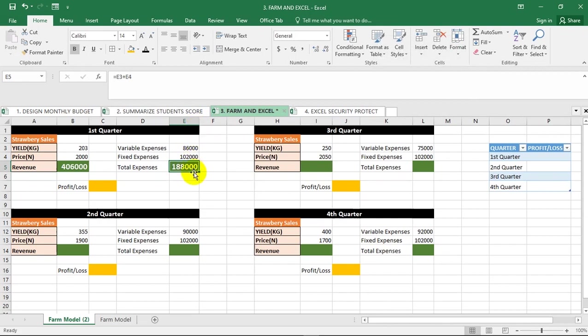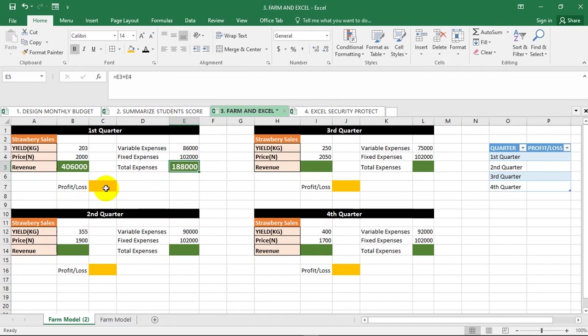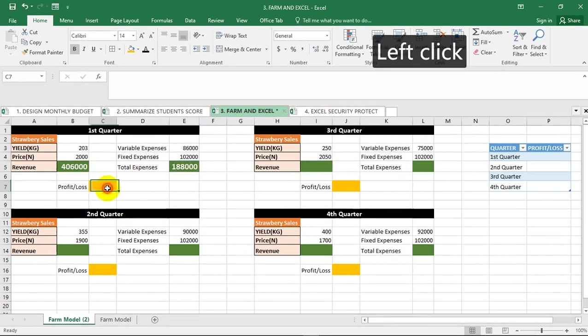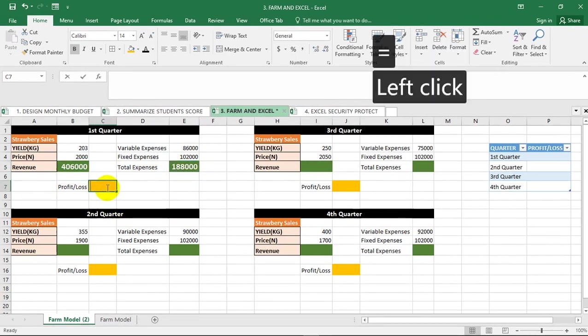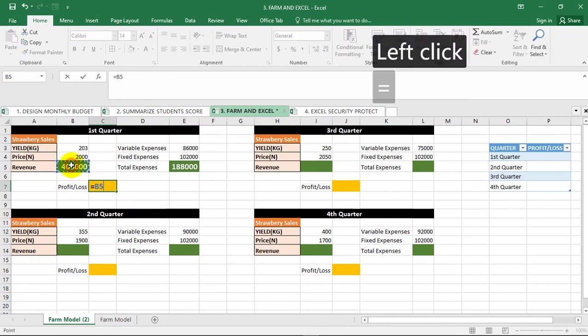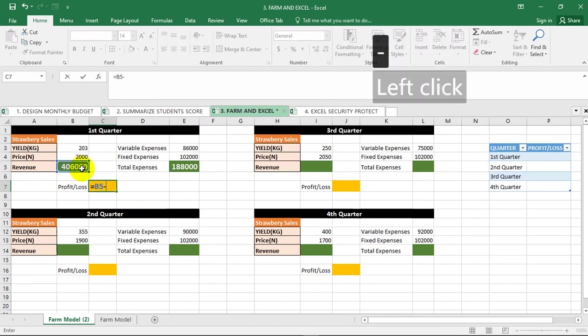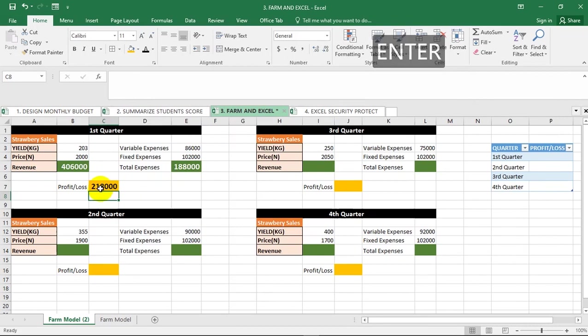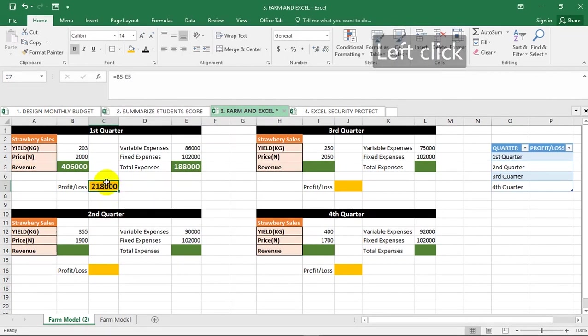You can go ahead to calculate your profit and loss. Your profit and loss will be your revenue minus your total expenses - your total expenses subtracted from your revenue. Equal to this minus this. So the profit for this particular first quarter is 218,000.